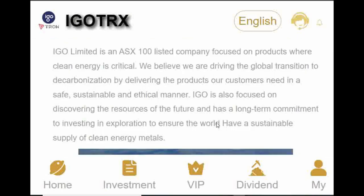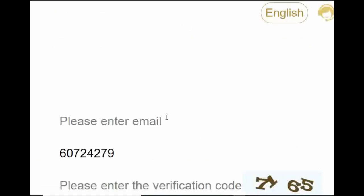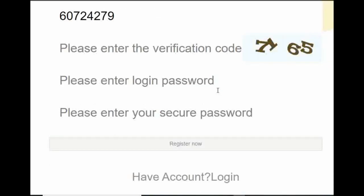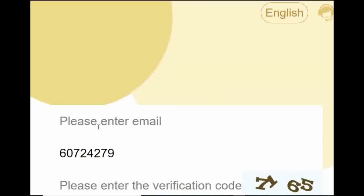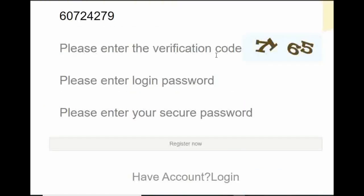You can use the account and touch the interface. You can enter your email, then the verification code. You can type the verification code and login password.